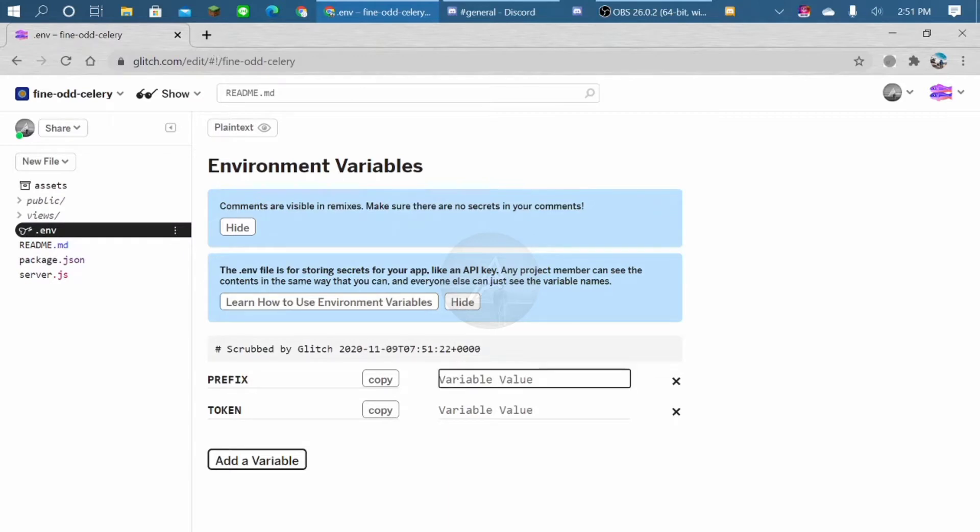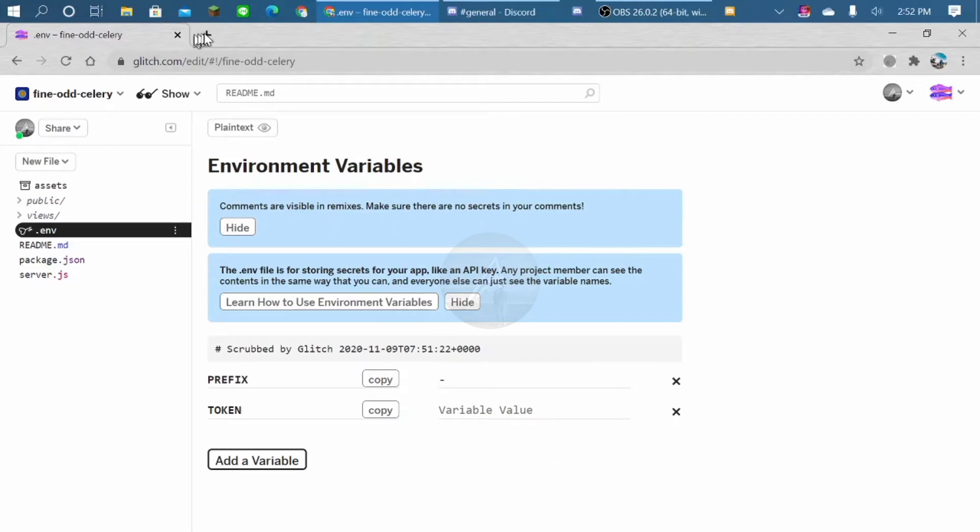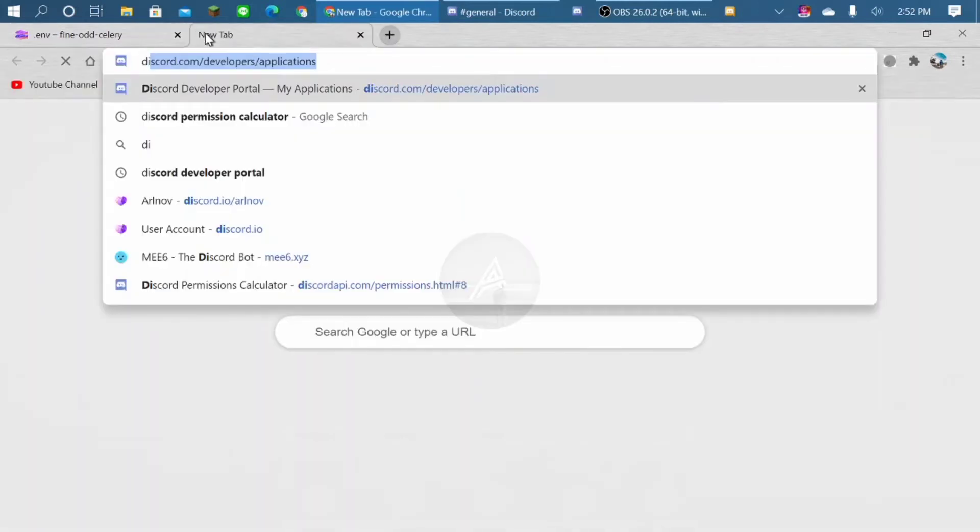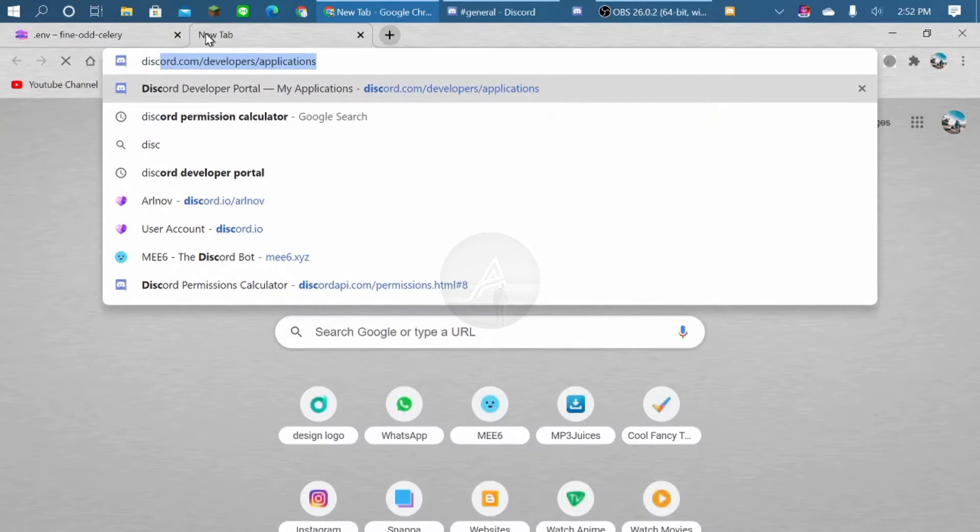So the prefix, my prefix is going to be dash. And the token, so we go to Discord Developer Application.